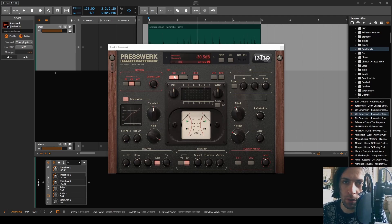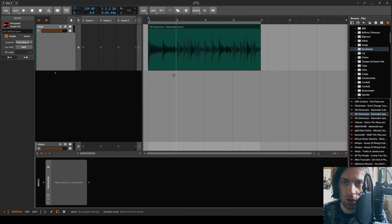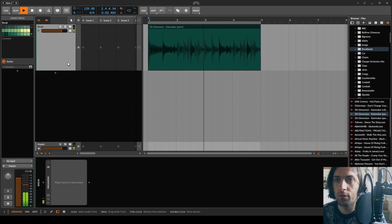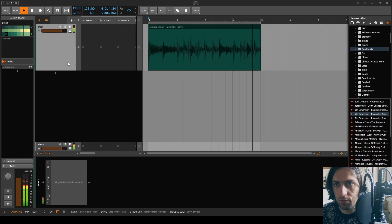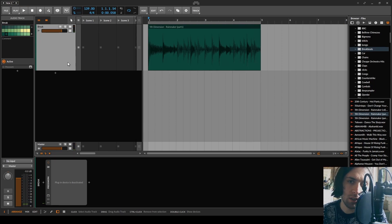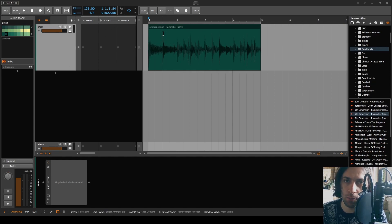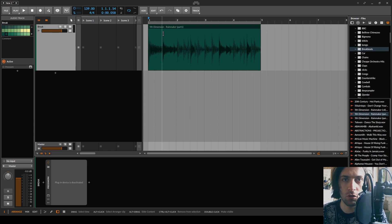In order to do that I will use Presswerk on this drum break. As you can hear it is an old school drum break which has all of the properties of nice drum breaks, like strong transients but still a good body and tail and generally a cool vibe and groove.